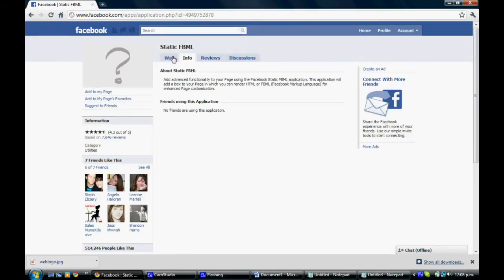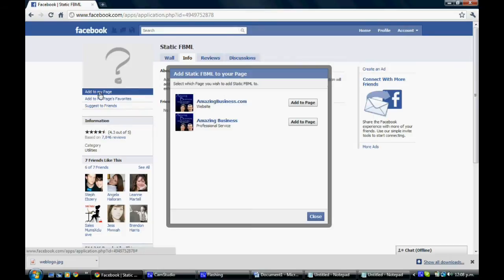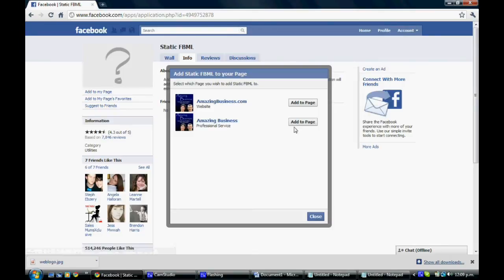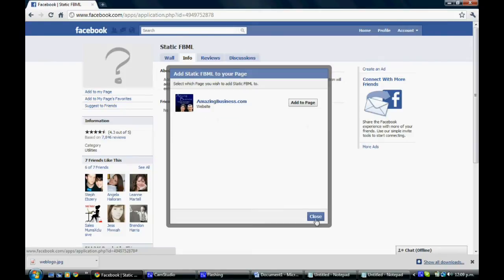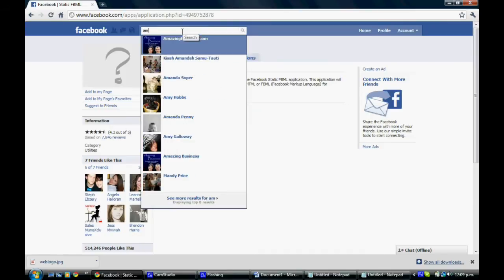Once you've got the Static FBML page up, if you click Add to my page, you'll be able to add it to any pages that you are an administrator of that you don't currently already have this application on. So we're going to add it to Amazing Business. Close that and we'll just head back to that page now.